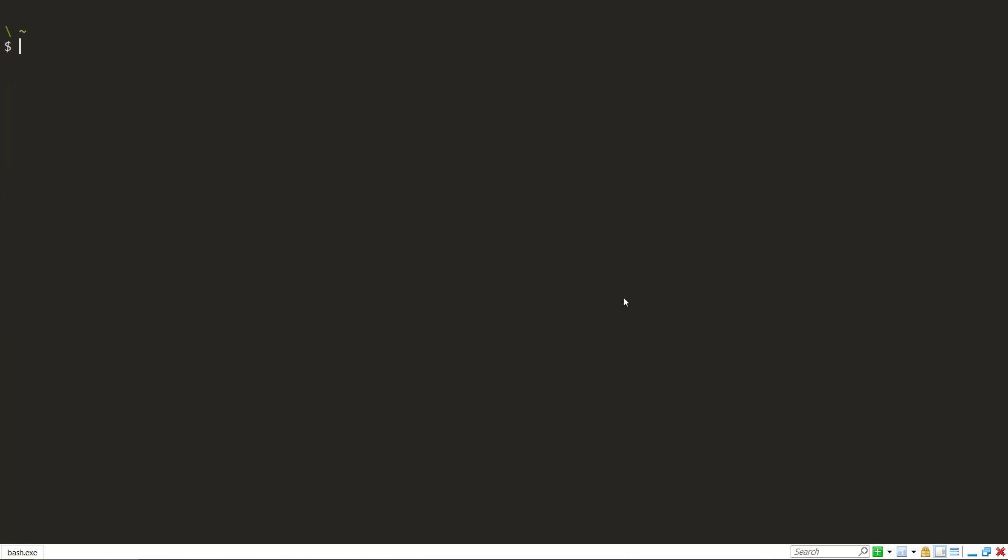Alright. So now that that cluster is restarted, we can go back to the libraries command and do the list and make sure everything's uninstalled. There you go. So we have a running cluster here, but no installed libraries.